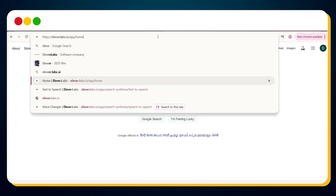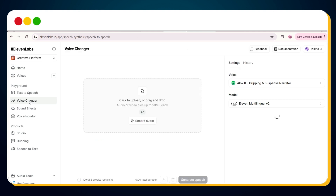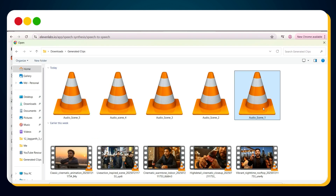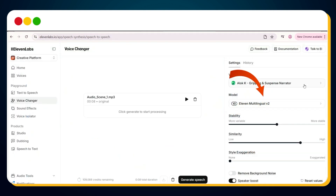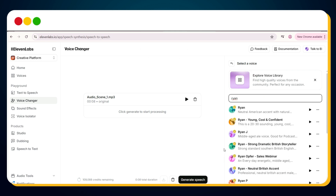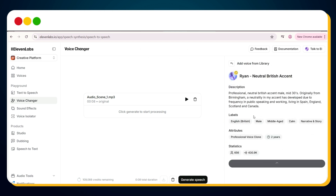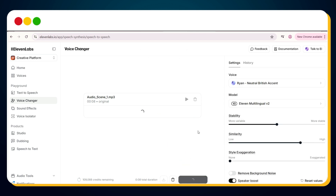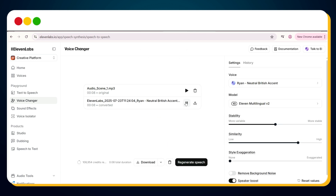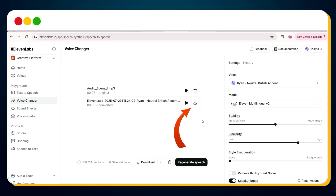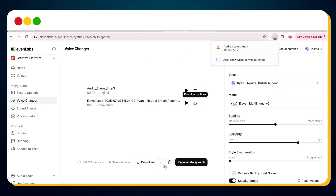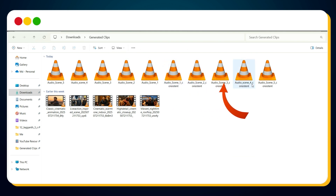Next, visit 11labs.io, a powerful tool for AI-generated voiceovers. Click on Voice Changer and upload the first MP3 file. From here, you can either select from a range of AI voices, or use your own voice — cloned and enhanced. Once you've selected the voice, click Generate Speech. Sounds super professional, right? Now go ahead and download this new voiceover for scene 1. Repeat the same for all your clips until each scene has its own consistent, clean voice file. I've already done that for this demo, and now comes the final step.